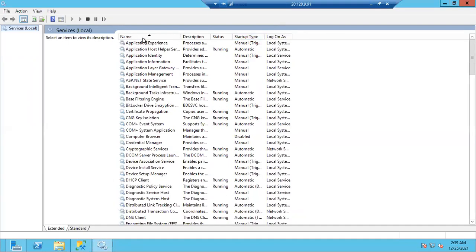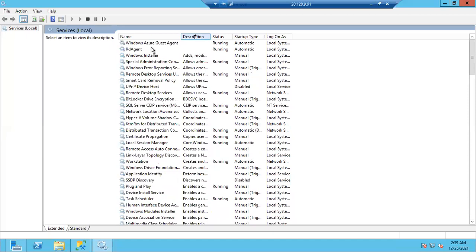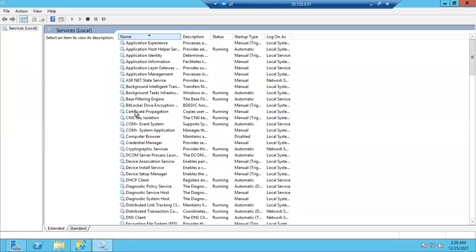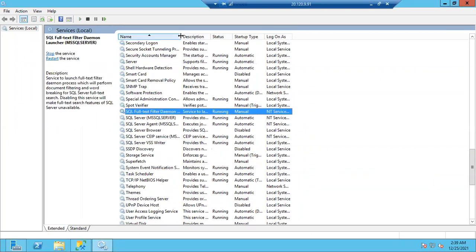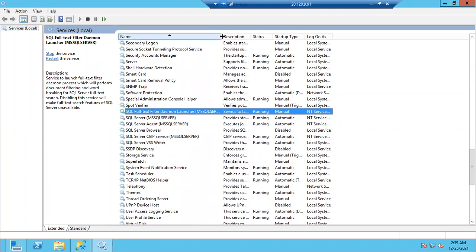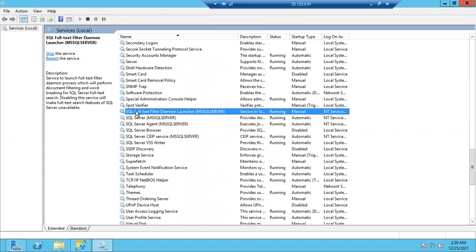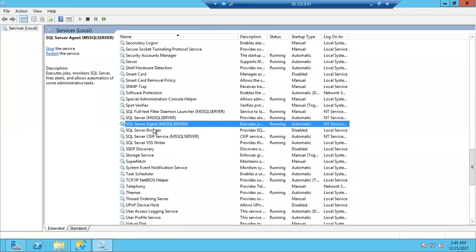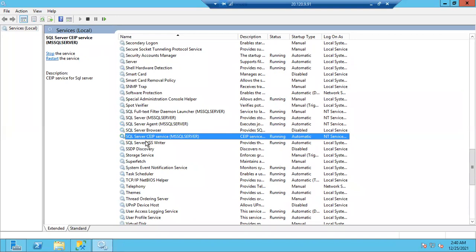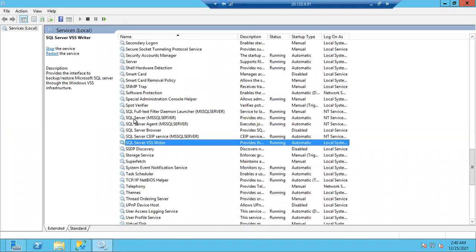Look carefully at the 6 services. Some have a name in brackets (like MSSQLSERVER) and some don't. The ones without a name in brackets are shared services - like shared features in a PG (paying guest) house, such as washing machine and fridge with no individual names on them. There are 2 shared services and 4 specific services. The 4 specific services have the instance name in brackets.